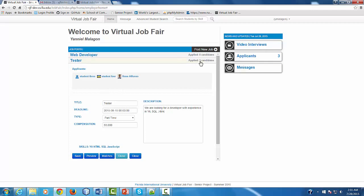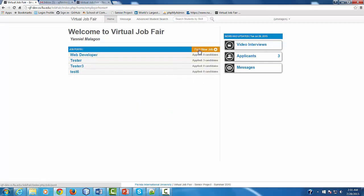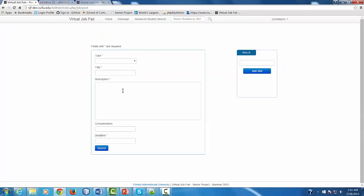If you need to create a new post, you click where it says New Post and then you fill in the information. When you're done, you click Submit and automatically the post is going to be listed in the homepage. Please notice that the intelligence of the system allows you to incorporate many skills — as you type in the description, the system captures many of the skills that you might be requesting.